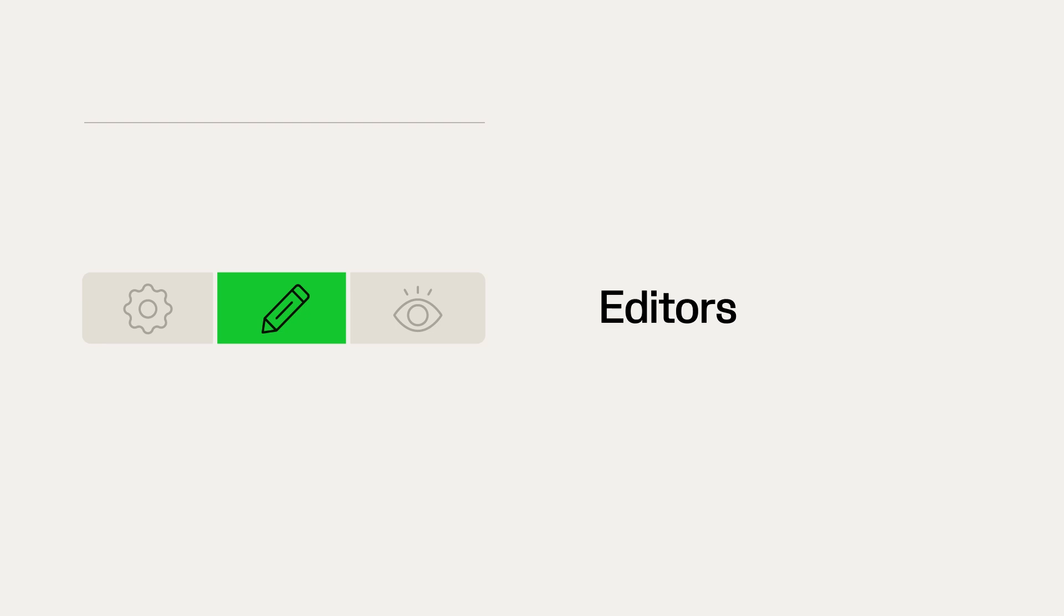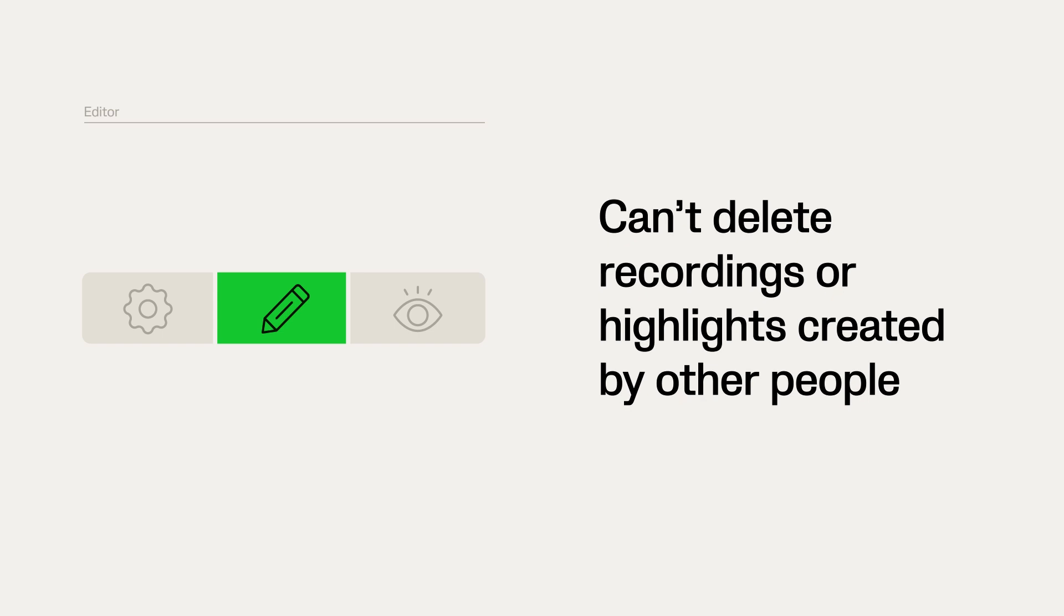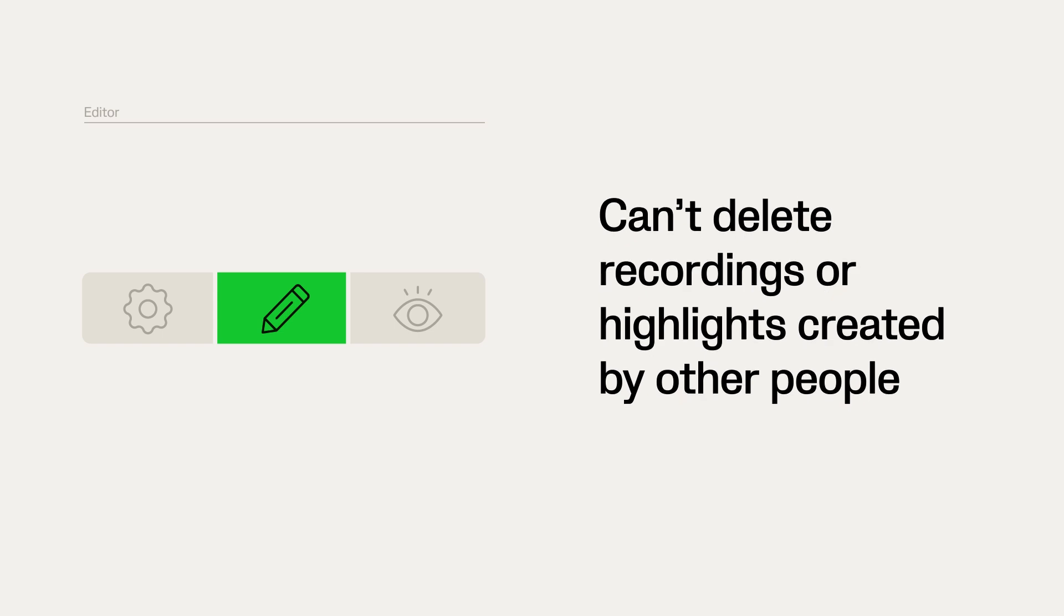Editors can edit the videos. The permission is perfect for the ones who are analysts on the team or players who are interested in creating their own highlights. Editors can't delete recordings or highlights created by other people.